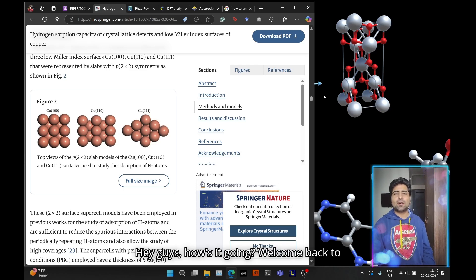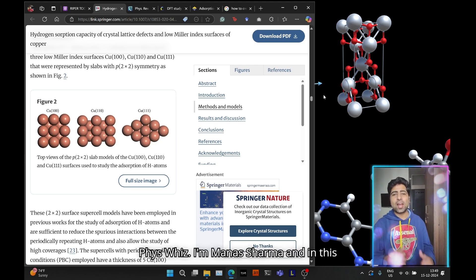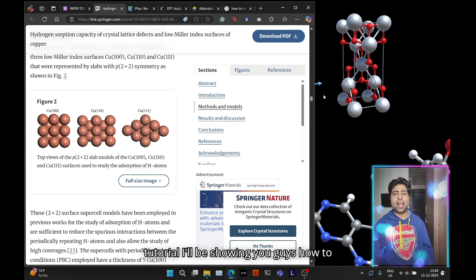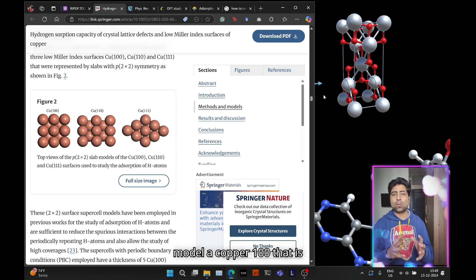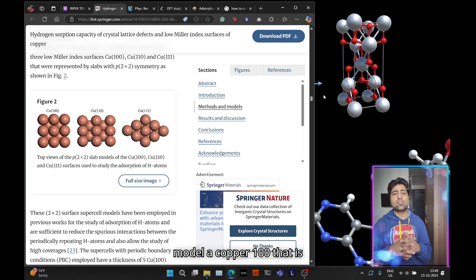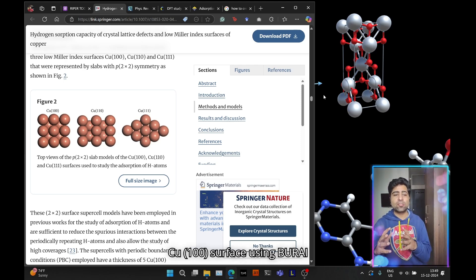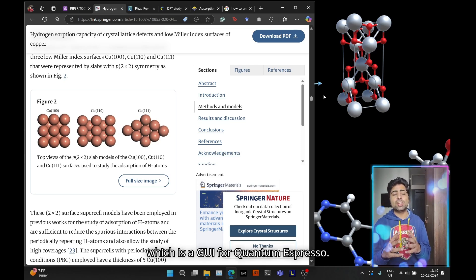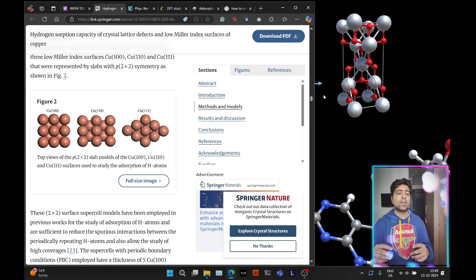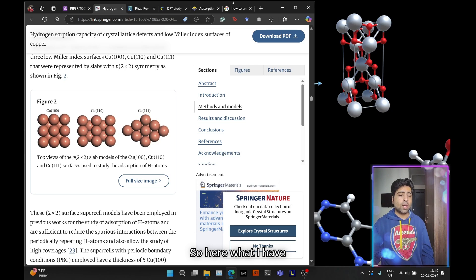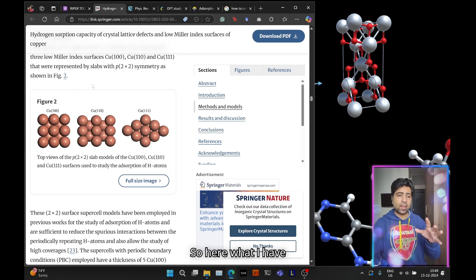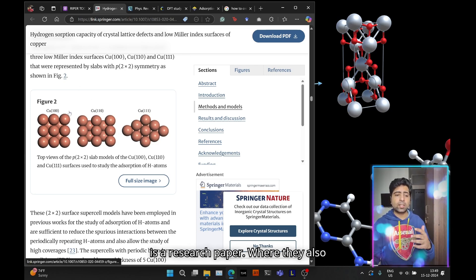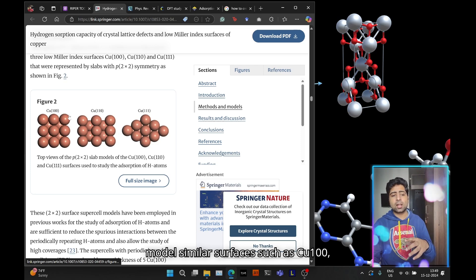Hey guys, how's it going? Welcome back to FaceFace. I'm Manish Sharma, and in this tutorial I'll be showing you how to model a copper 100, that is Cu 100 surface, using VESTA, which is a GUI for quantum espresso.